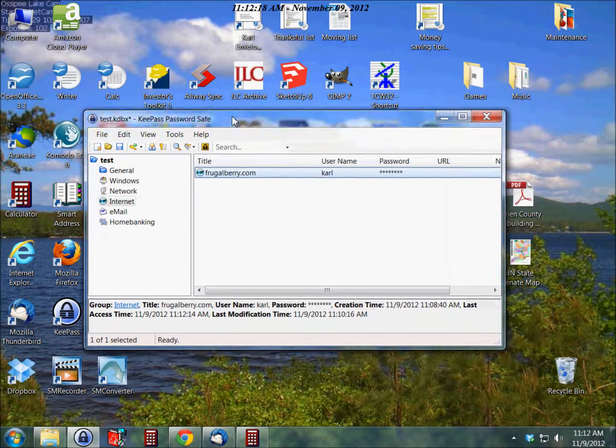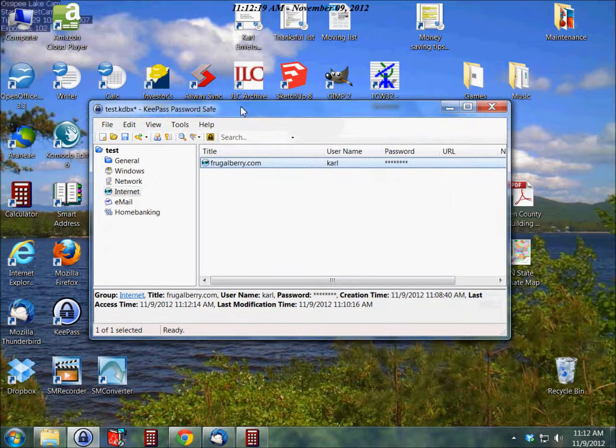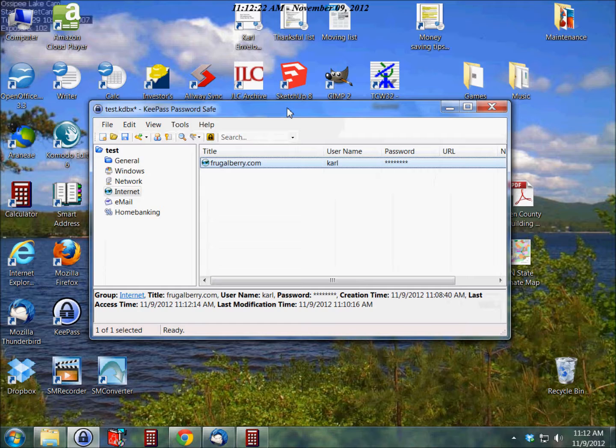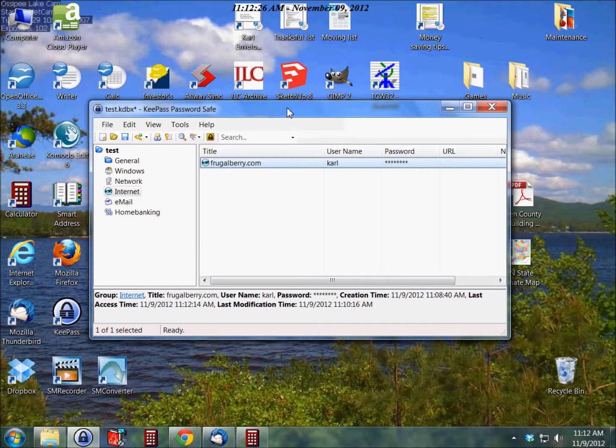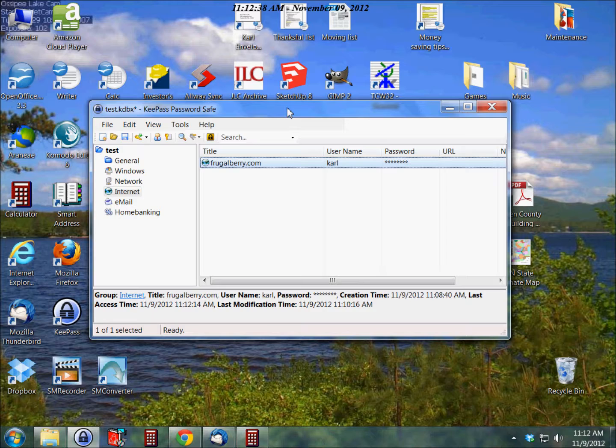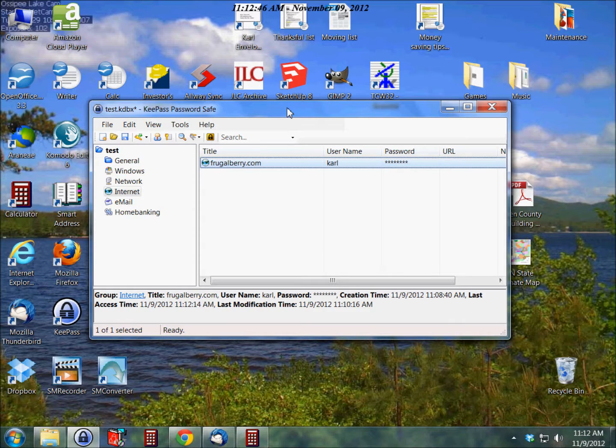So that's pretty much KeePass. It's a great application. Works on Windows systems and also Mac and OS X and Linux. So different variations are available for all of them. As far as I know, they work all pretty much the same. I've only used it on the PC myself. So again, I'm Carl with frugalberry.com. I hope you'll check us out if you haven't already, and happy surfing.